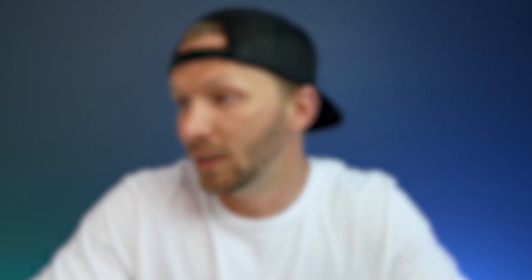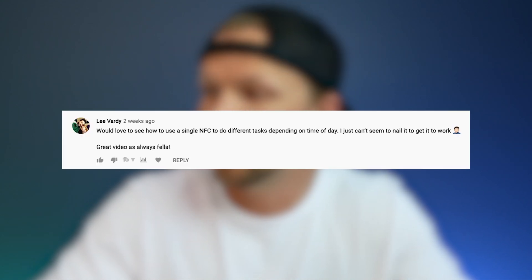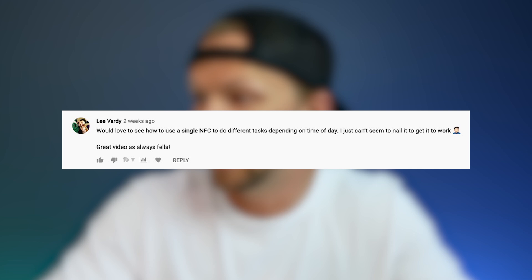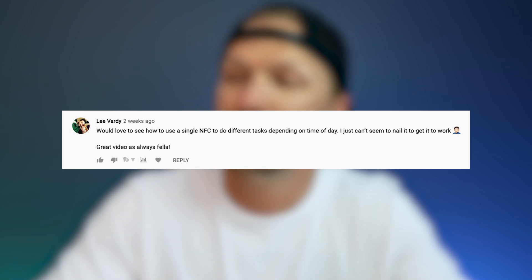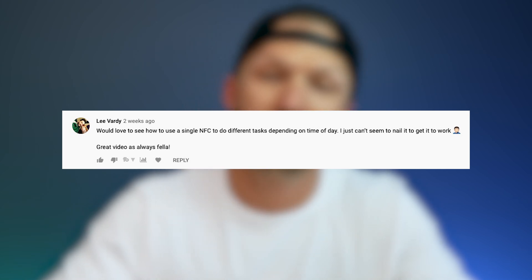Today's video actually comes as a request I received on my smart office automations video. Lee commented: would love to see how to use single NFC tags to do different tasks depending on the time of day. Shout out to Lee — thanks so much for that suggestion and inspiring this video.